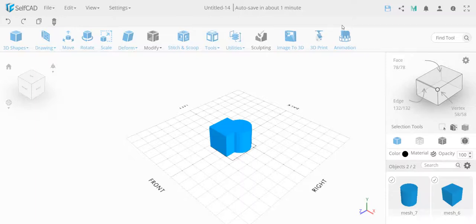In this video I'm going to explain a situation that a user requested: how to solve a problem when stitch and scoop gives unexpected results, and fill polygon didn't solve it — it kind of ruined the object. I want to show a similar use case with a basic cube and cylinder to explain the problem and solution.